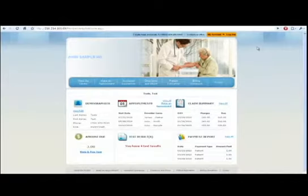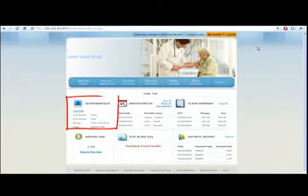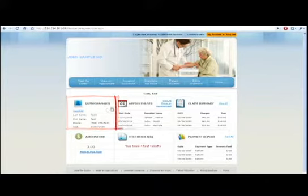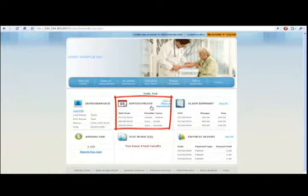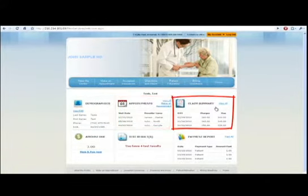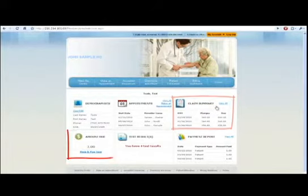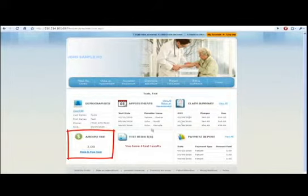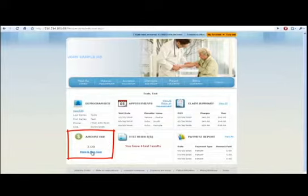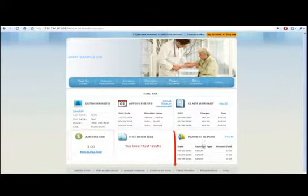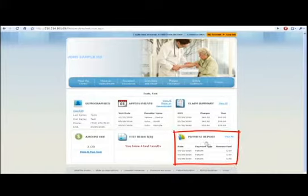The patient health record also allows the patients to see and edit their demographic information, view future and past appointments, see a summary of all the claims that have been submitted and amounts that have been paid by their insurance company. The patient can also pay any outstanding balance using a major credit card, and also print a report of all of the payments that the patient has made to the doctor's office.